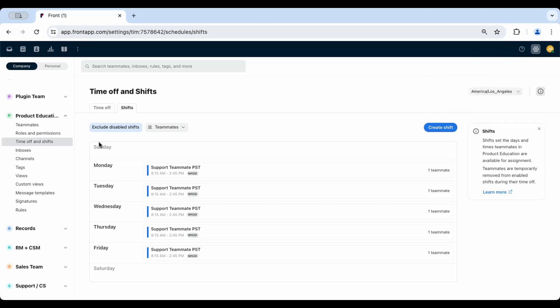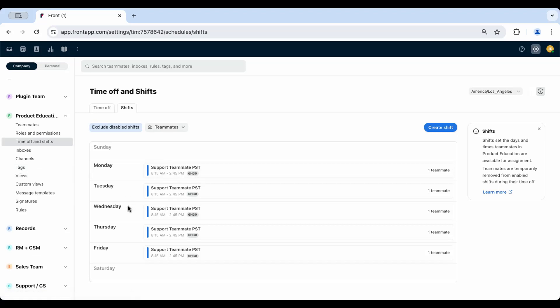Shifts can be found in the workspace settings and will be managed by a workspace admin, who can create as many shift schedules for their team as needed. Teammates can be added to multiple overlapping shifts in a single workspace or across multiple workspaces.